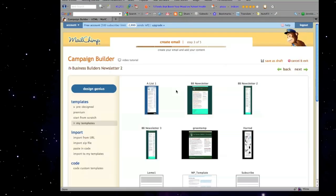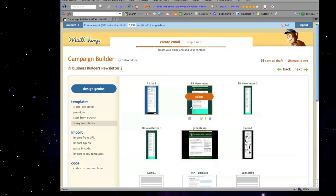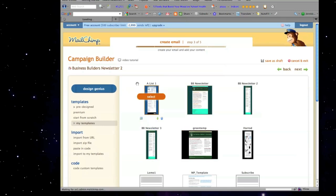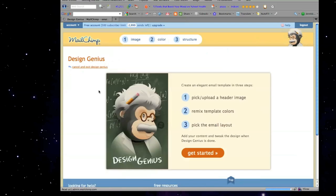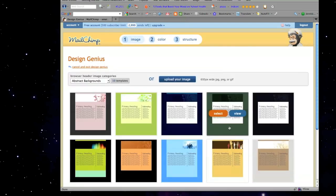Then you click Next. Here I have a whole bunch of emails already created, but I'm going to actually show you how to make a new one. Click on Design Genius — see right here. Click on Get Started. This is so simple to use.